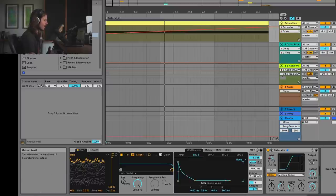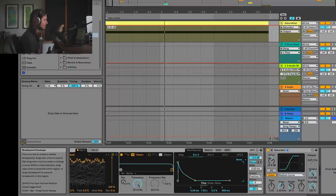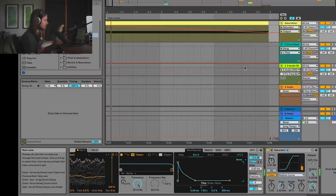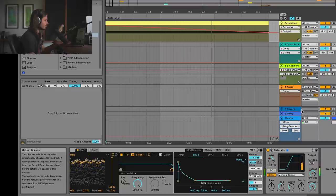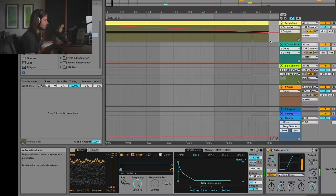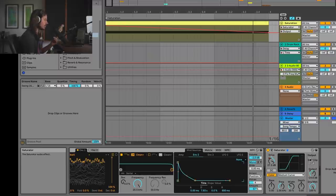Whenever you're doing this kind of action, you also need to automate the output level down as you add drive in, or else you're just gonna clip. So I'll do the opposite — automate the output down. Now we're adding harmonics; as the drive goes up, we're turning the output down so that we get about the same level.